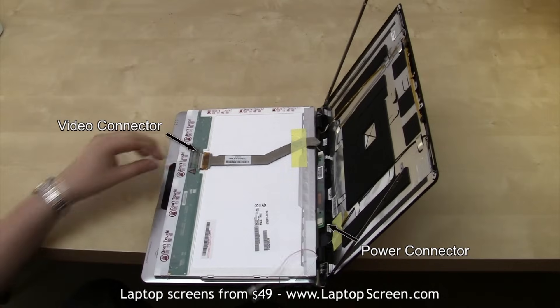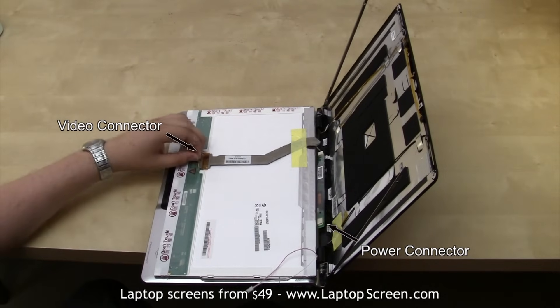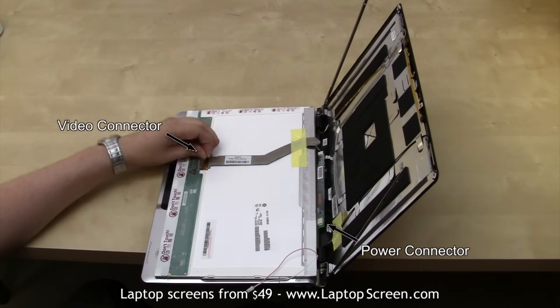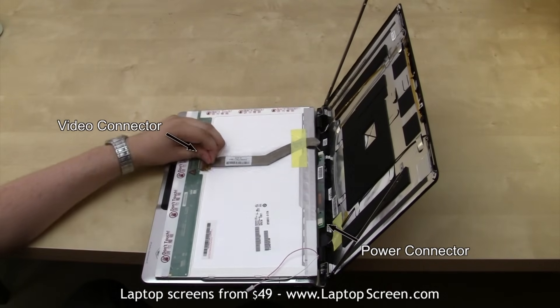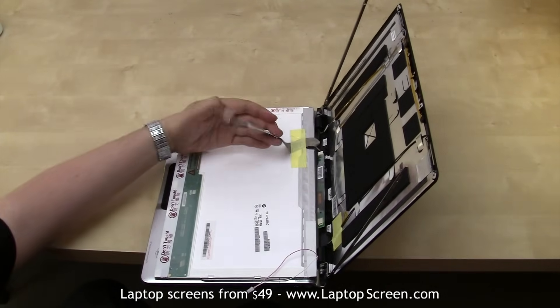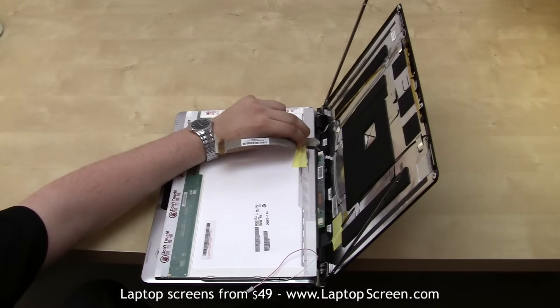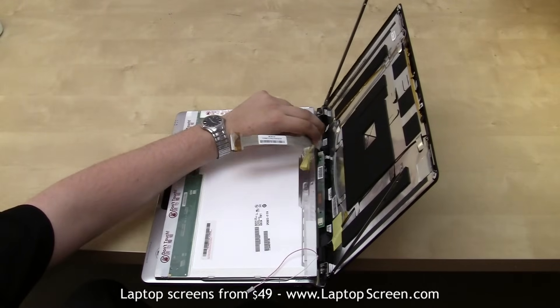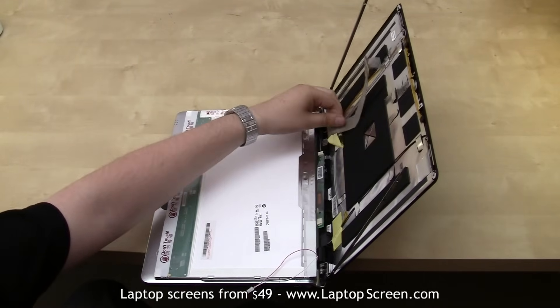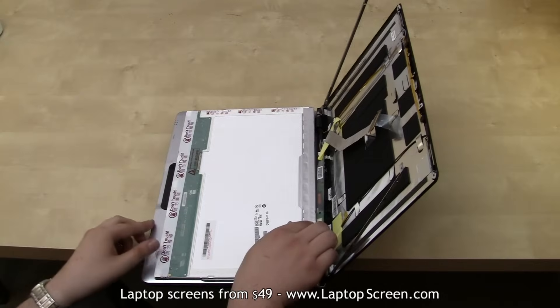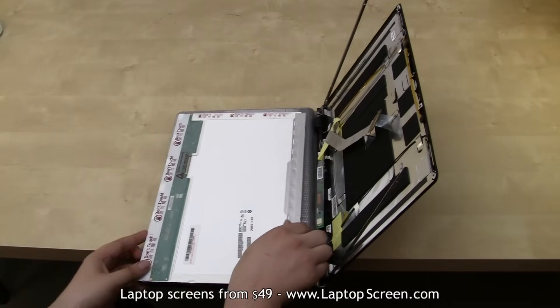Disconnect the power cable from the inverter board, then carefully lift the clear tape securing the video connector to the screen. Disconnect the video cable leaving the clear and any other tape on it.